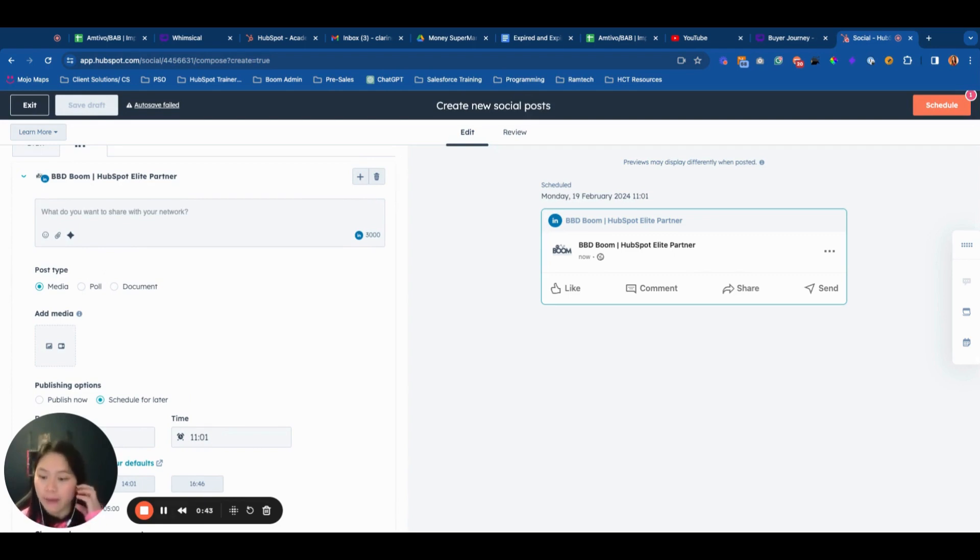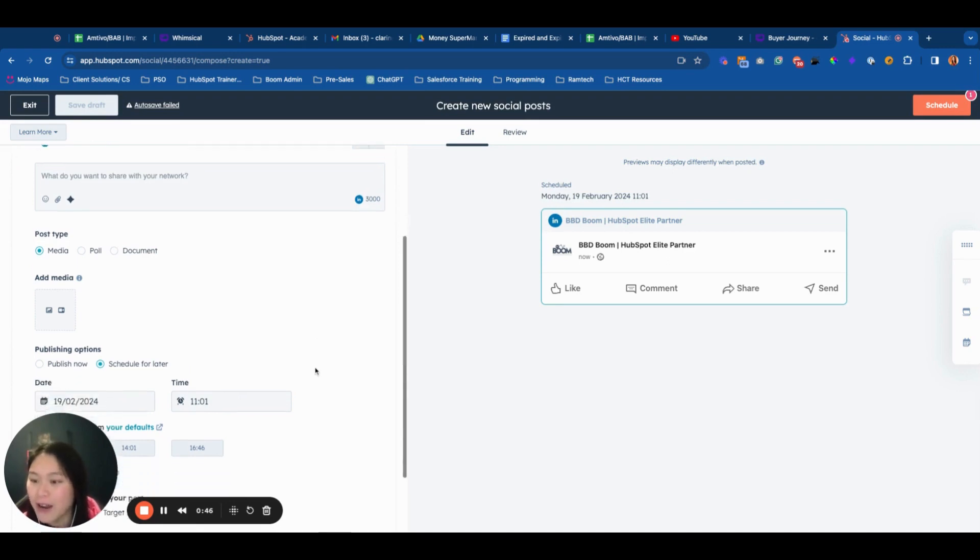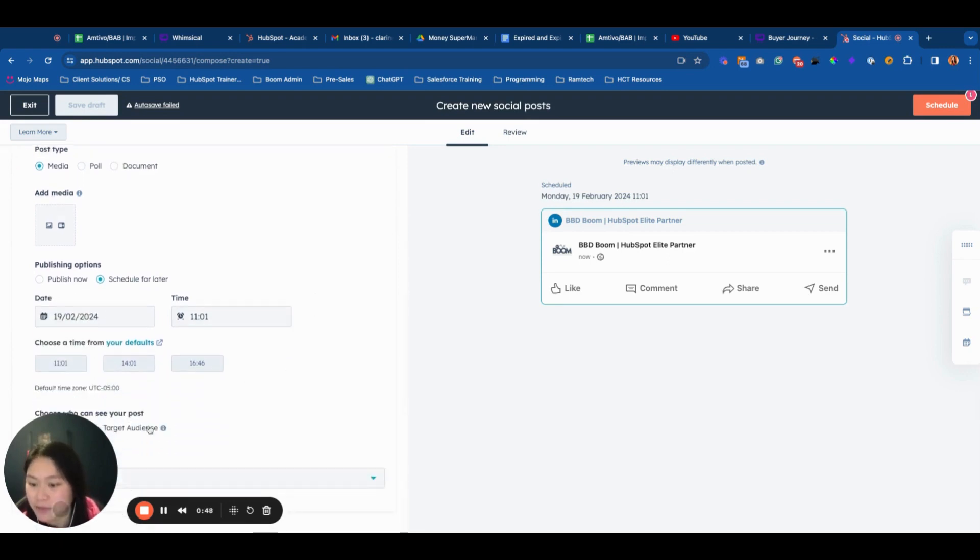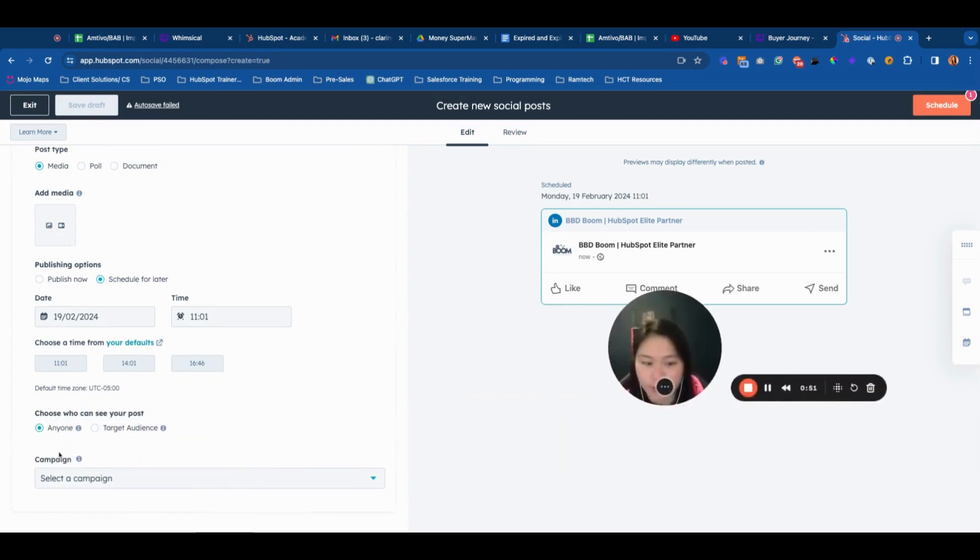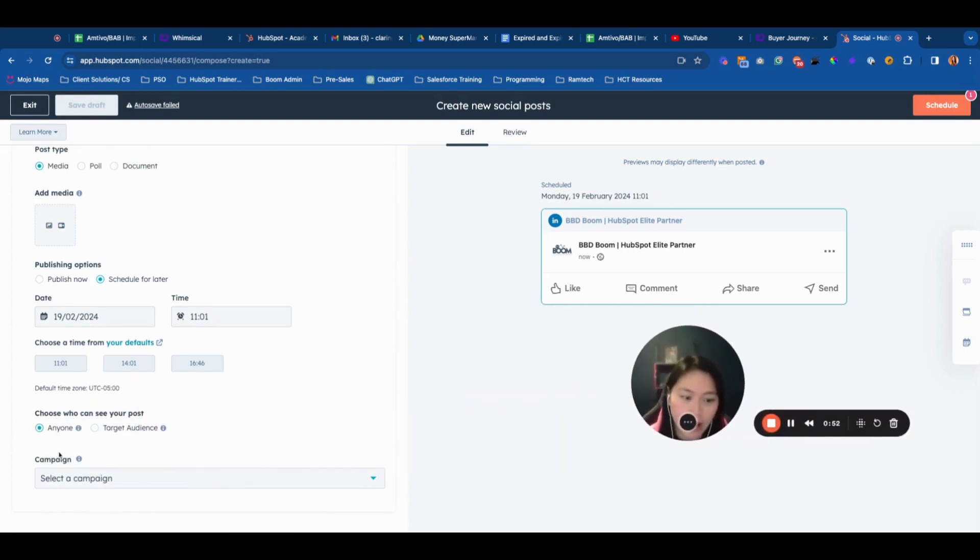The new update is that you can now make targeting available within HubSpot. Let me just move my face away.